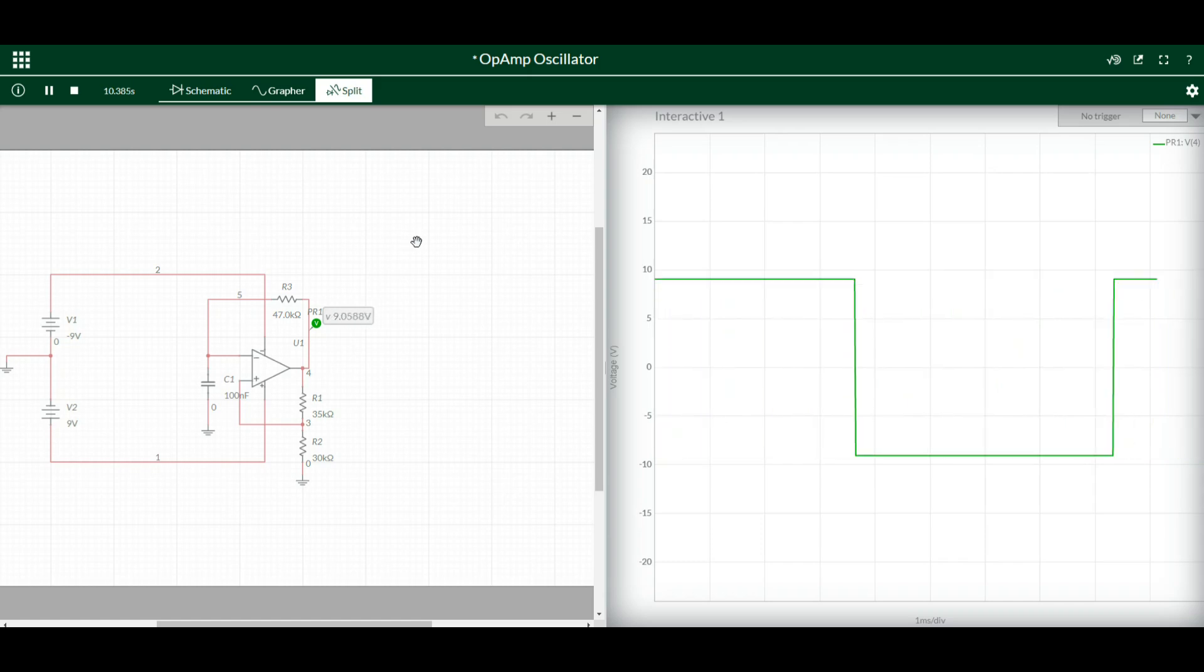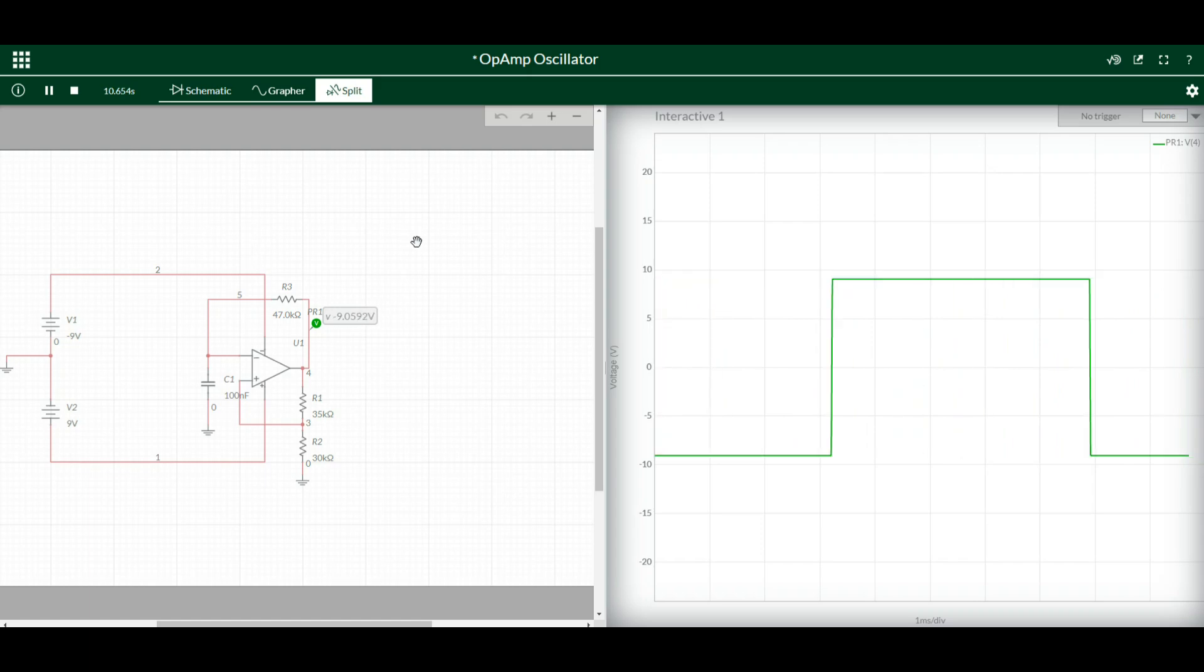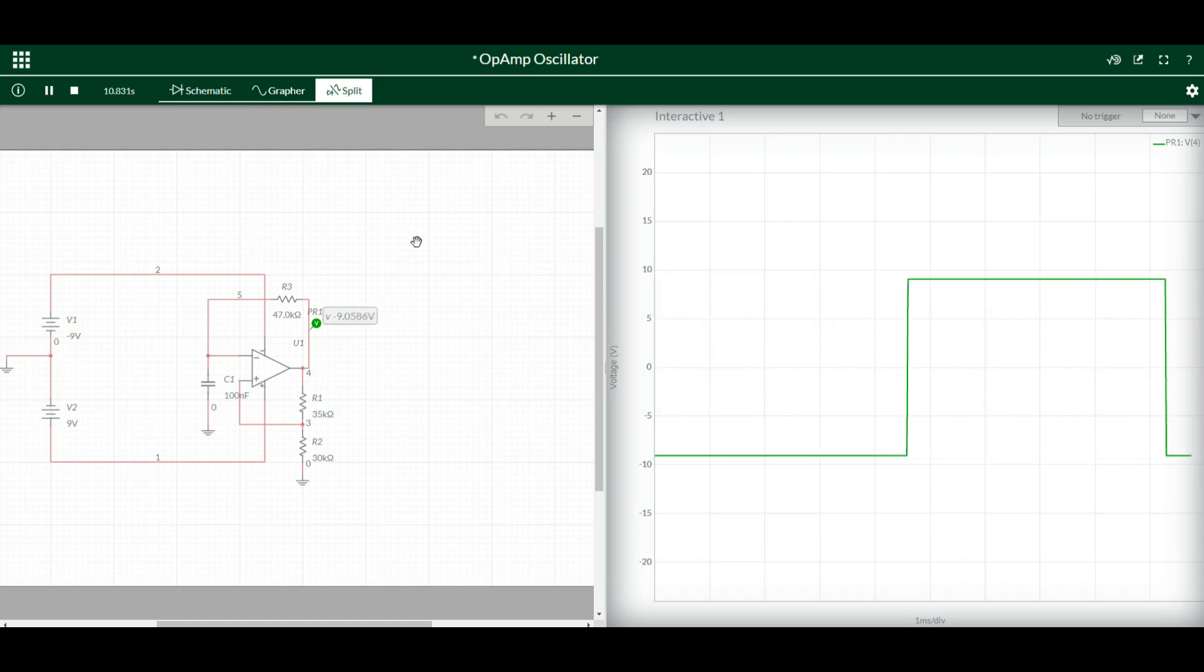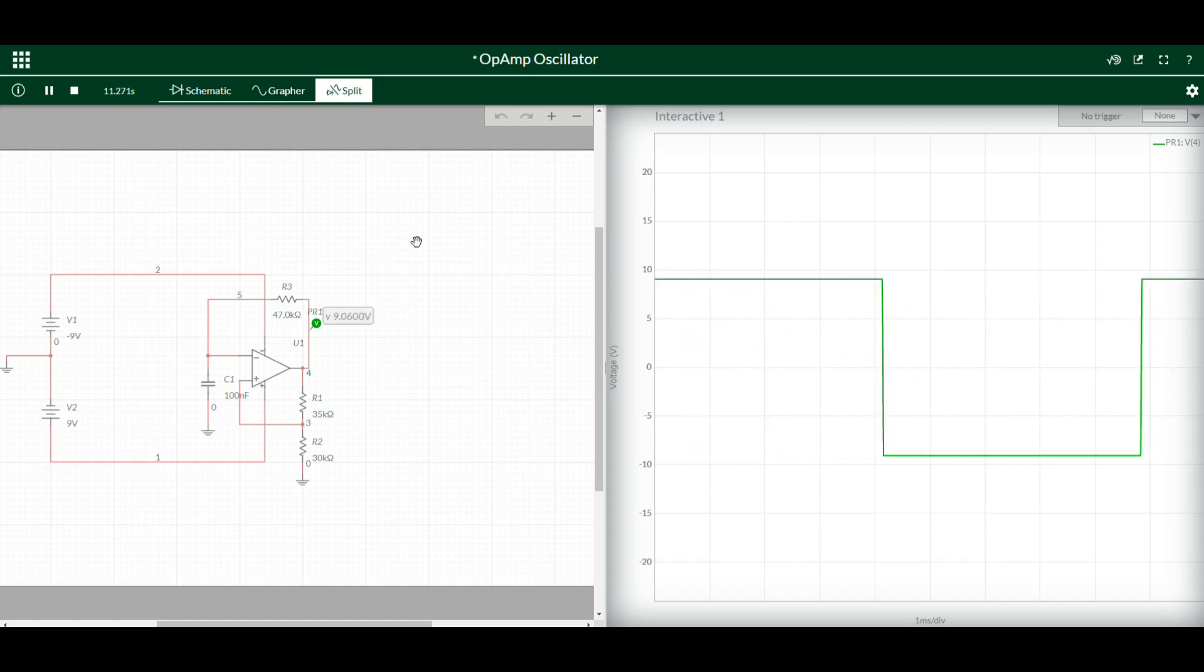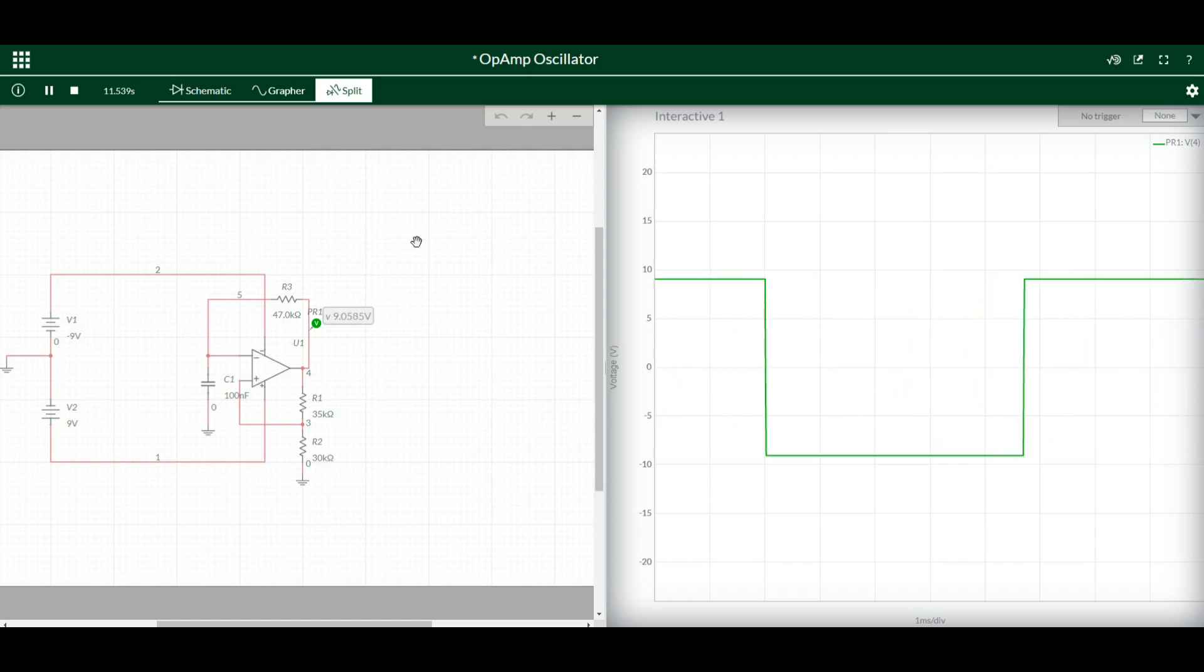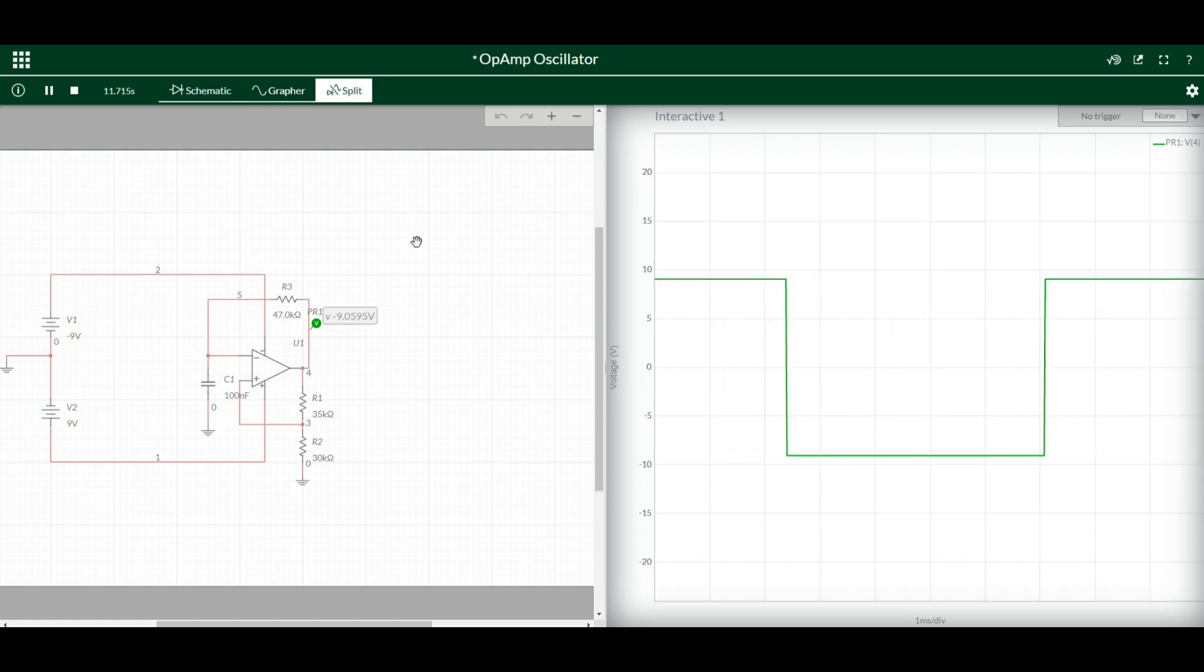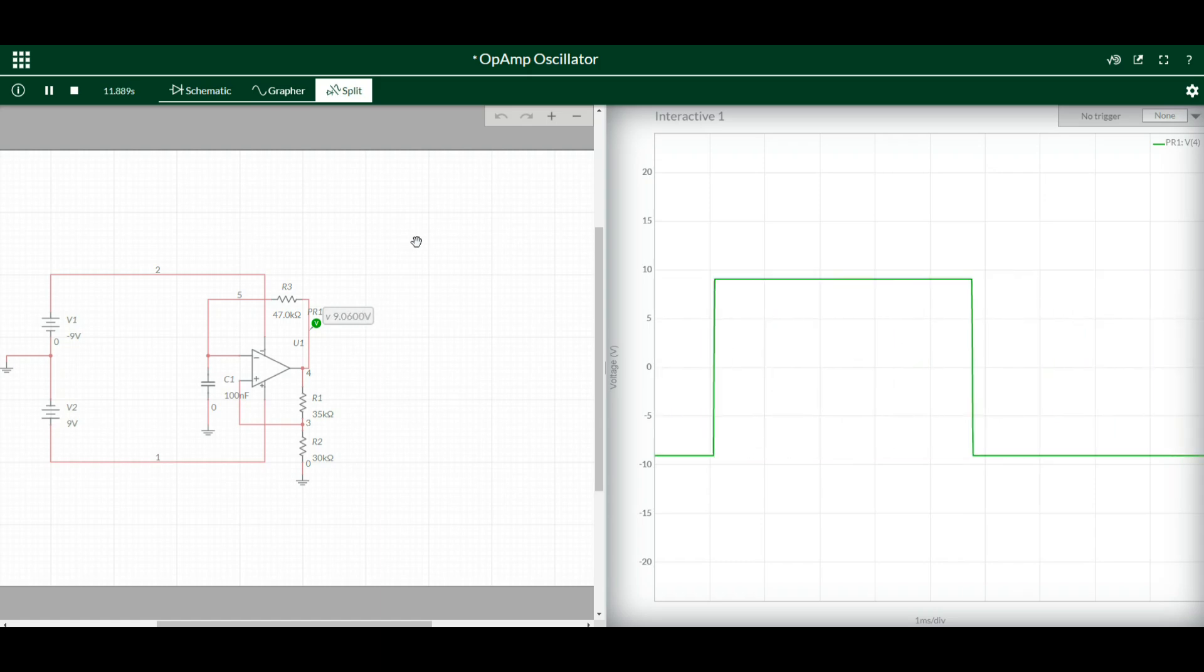A simple op amp oscillator. So now you've learned how to make a buffer, which will separate one side of your circuit from another so that what happens on the input side doesn't affect the output side. And you've learned how to make an oscillator, which means you can make a clock driver now.